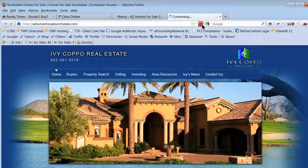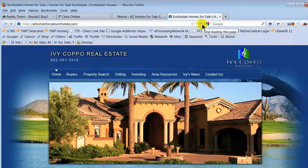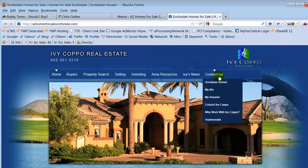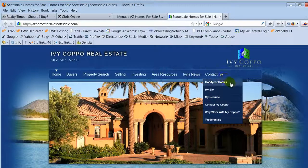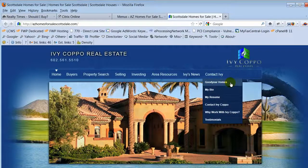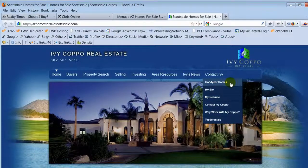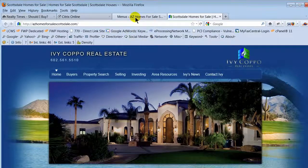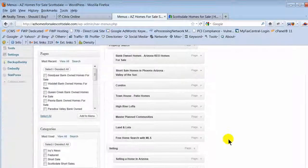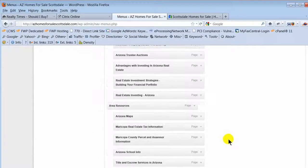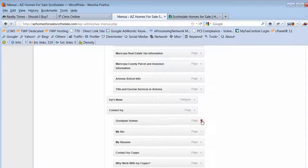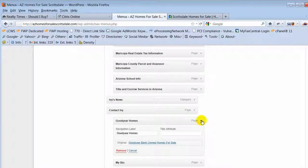Let's refresh my site. This is done updating, now I can refresh my site. Let's come back into contact Ivy and voila, I just changed to Goodyear homes and I'm happy with that. So I'm done adding that page. Now I'm going to go get rid of it because it's not really supposed to be there.